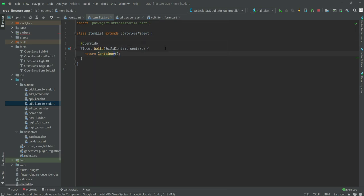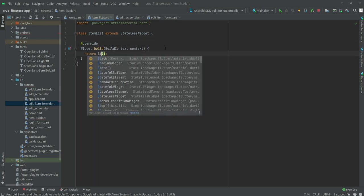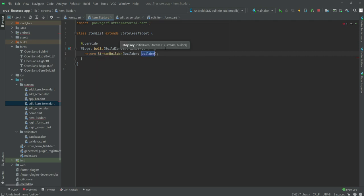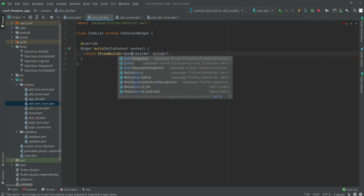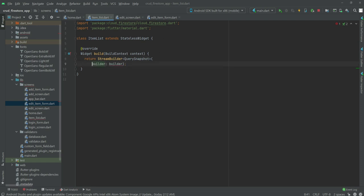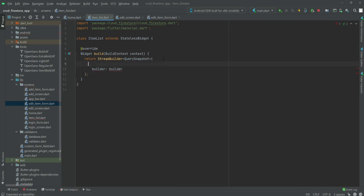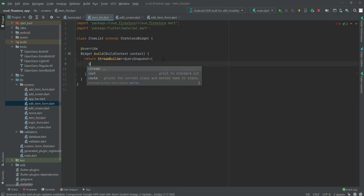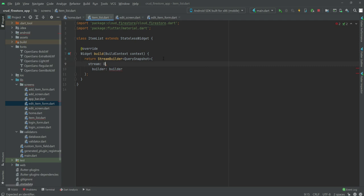Here we will return a StreamBuilder with QuerySnapshot as the type. Make sure to import cloud_firestore at the top. After this, we will define the stream.